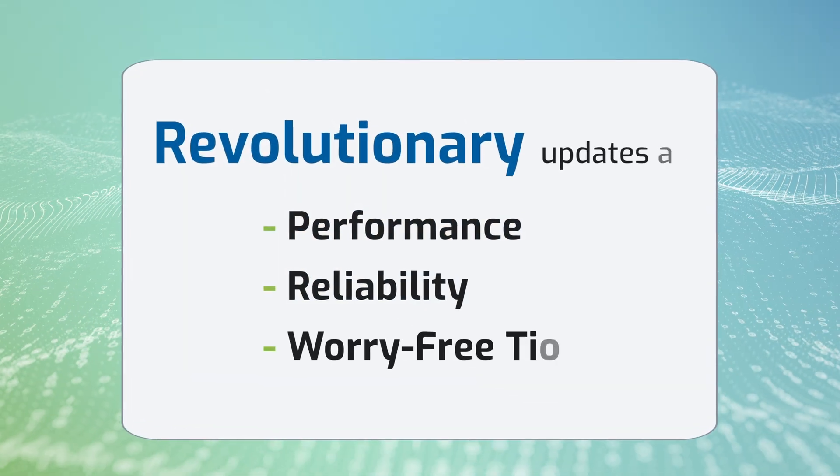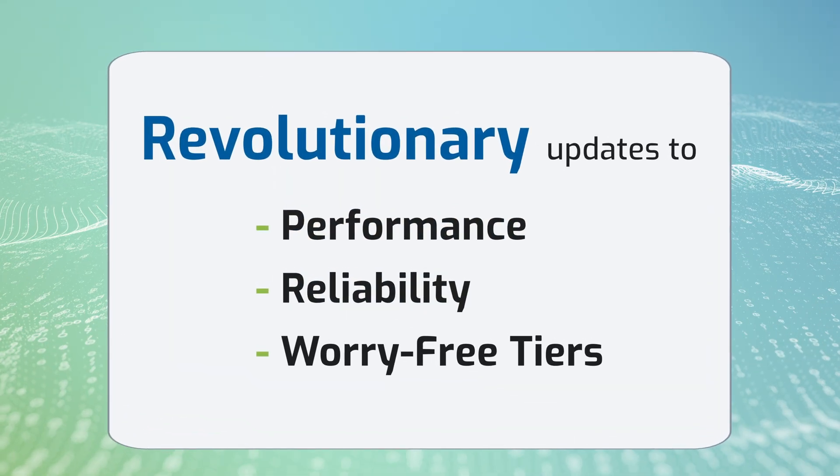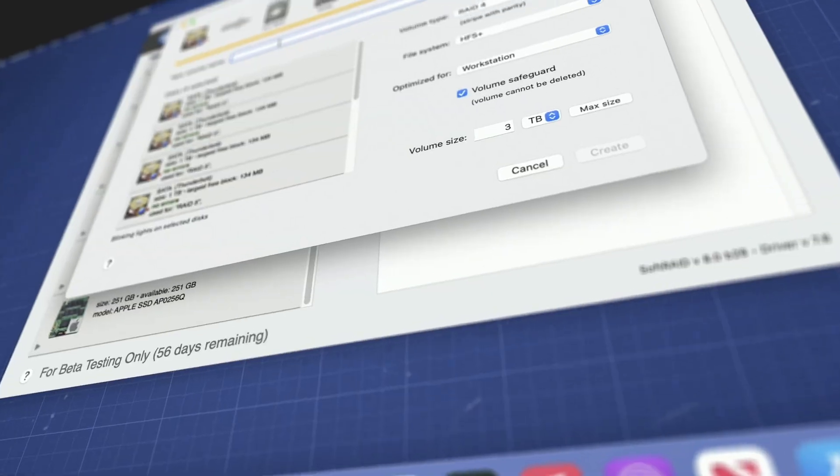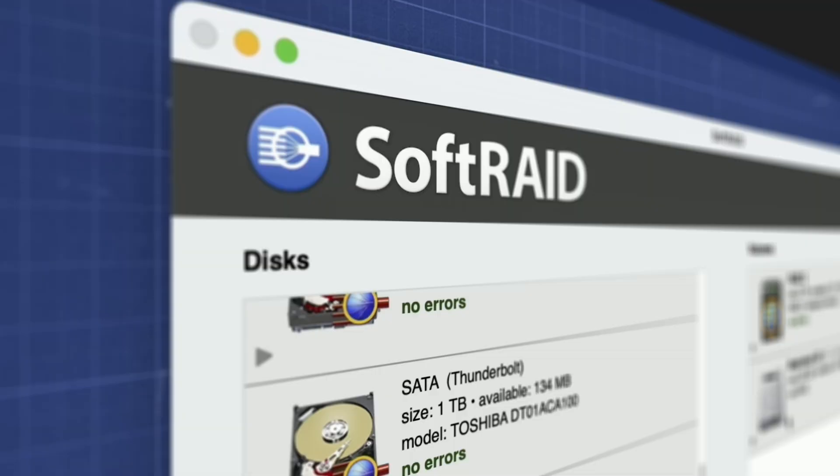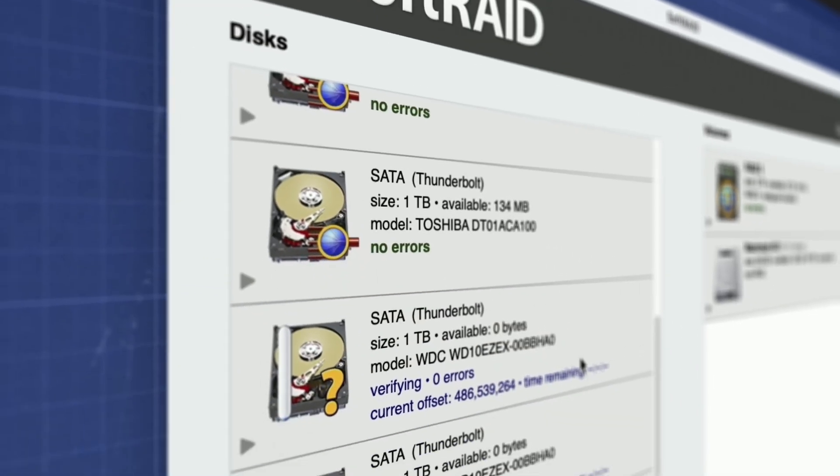The most powerful RAID tool on the planet just got better. This is SoftRAID.